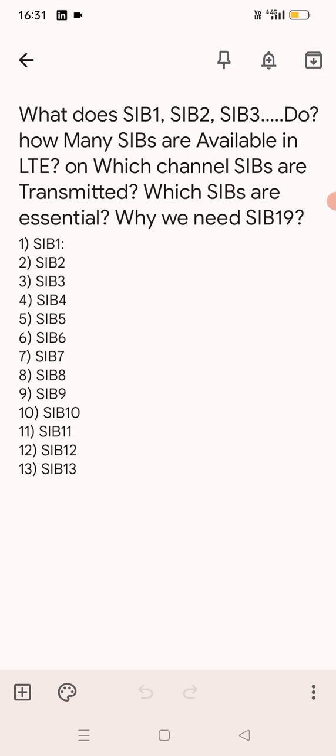SIB6 is used for information which is used for reselection to inter-RAT UTRAN, meaning 3G cells. SIB7 is used in LTE for information on reselection to inter-RAT GERAN, meaning 2G GERAN cells. SIB8 has information for reselection to inter-RAT CDMA2000.